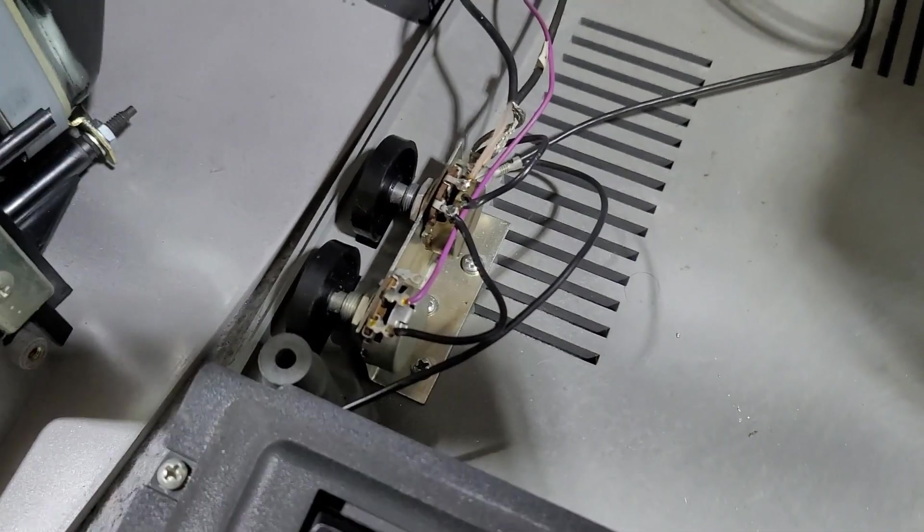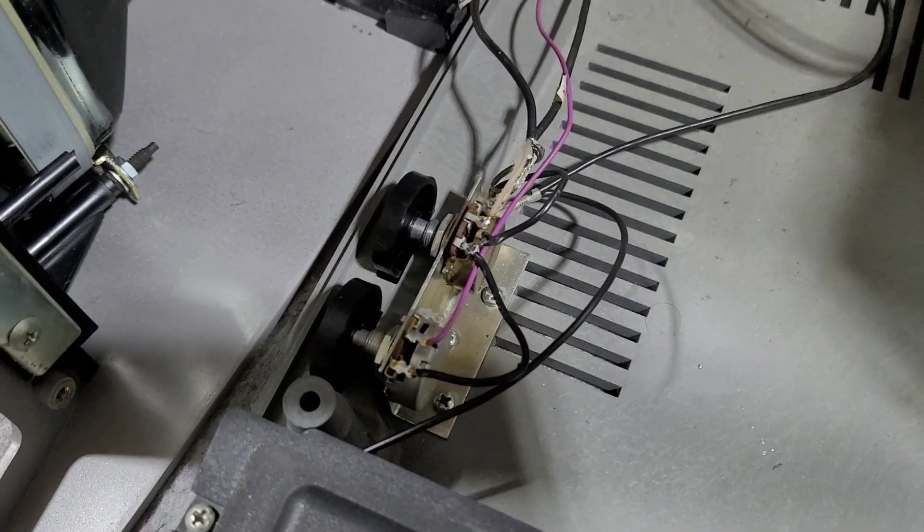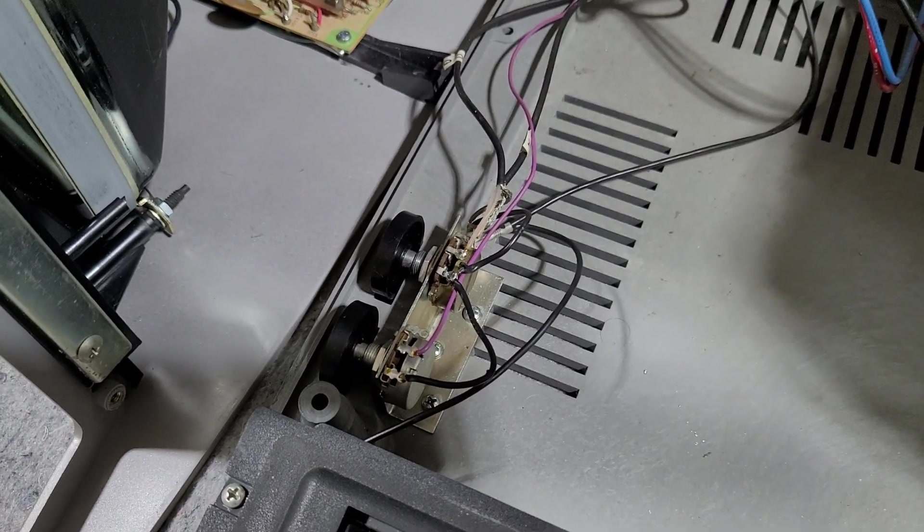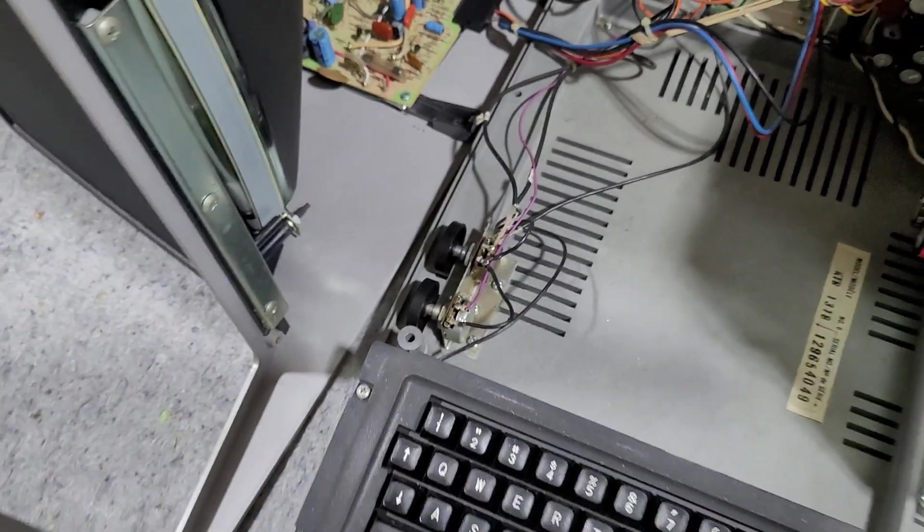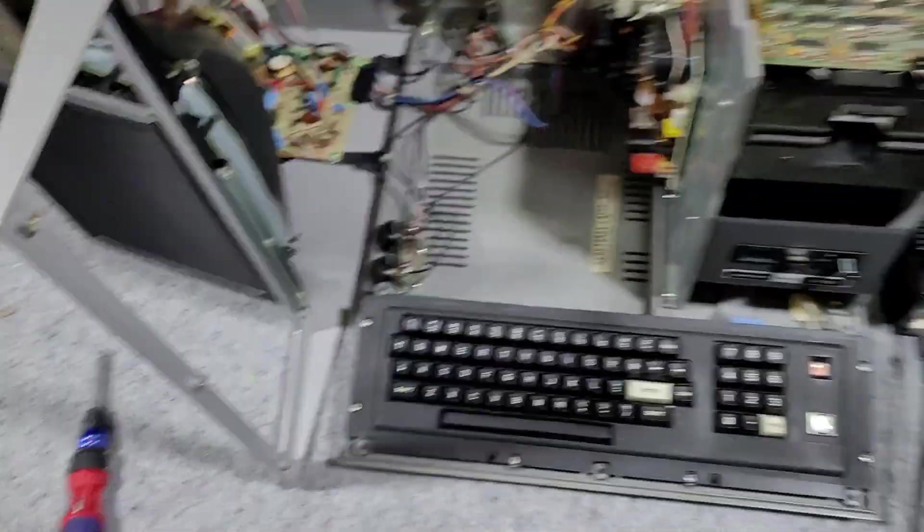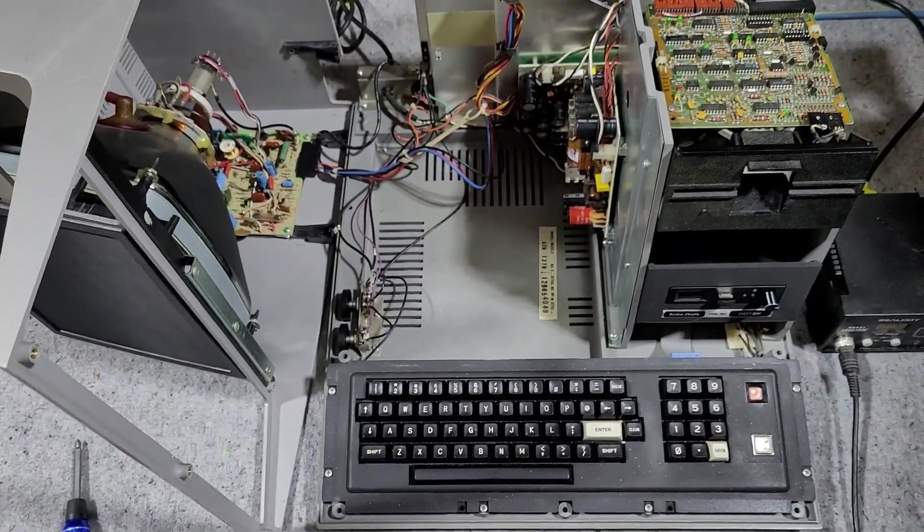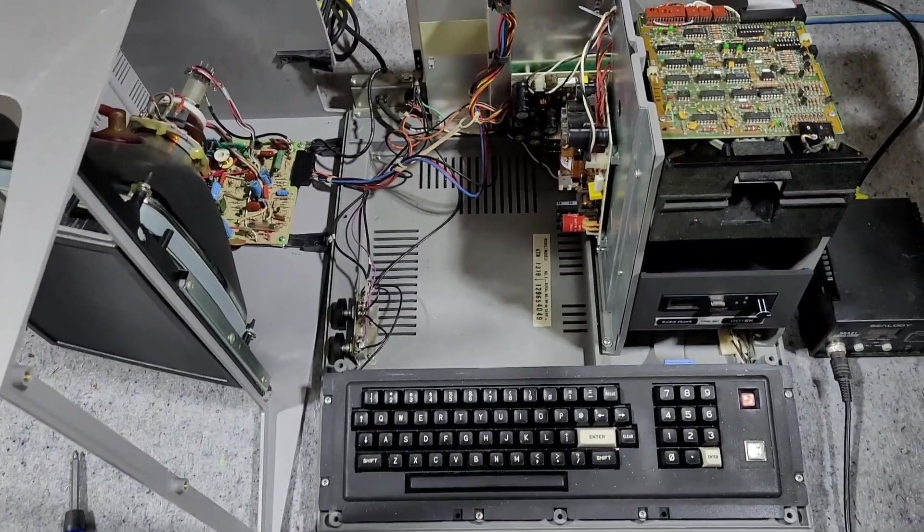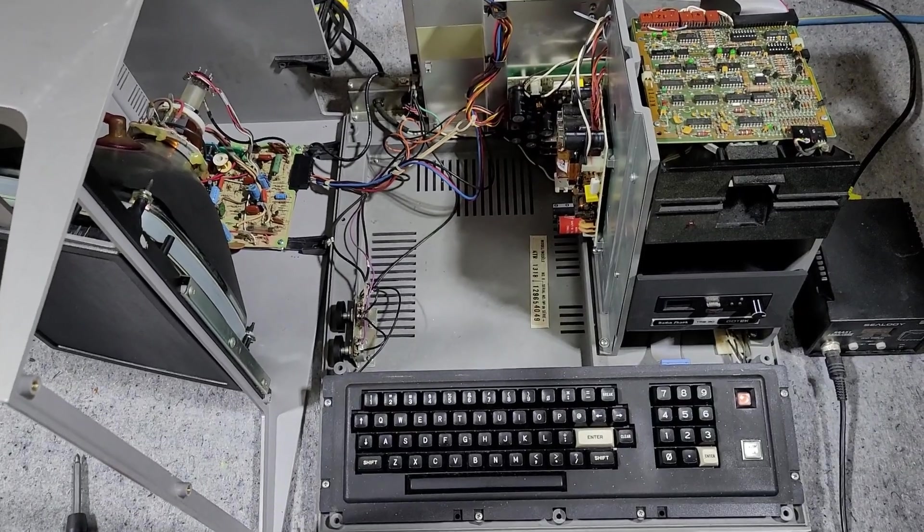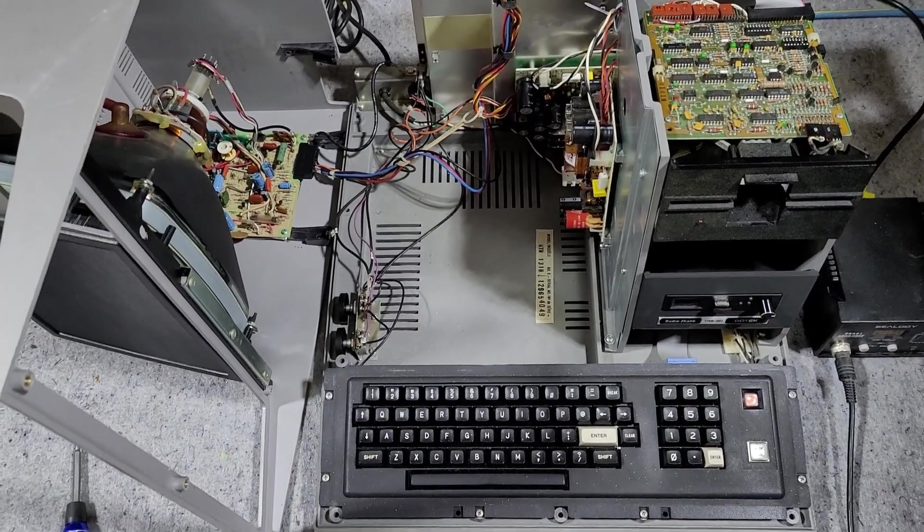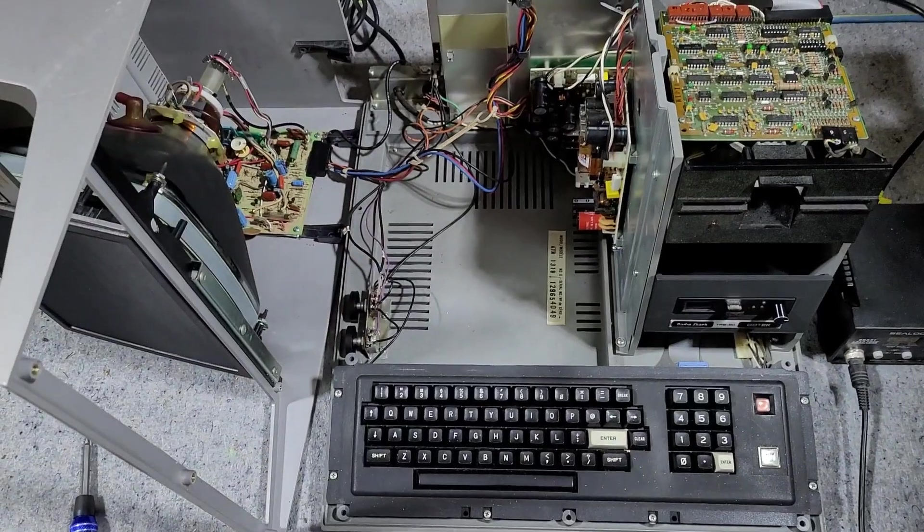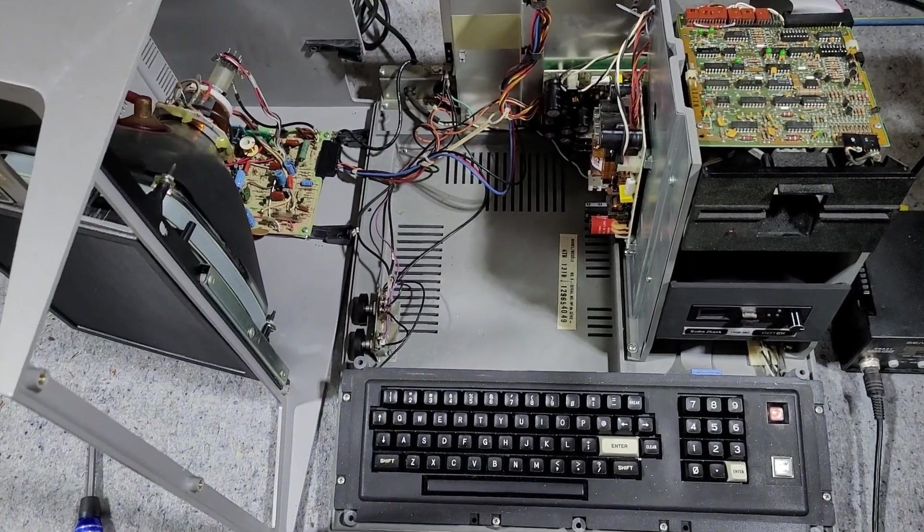And there we have the new potentiometer in place and working. It's a great example of a little side project that can totally derail your larger project. But with that done, we can now finally get this machine buttoned up and just double check that everything's working.